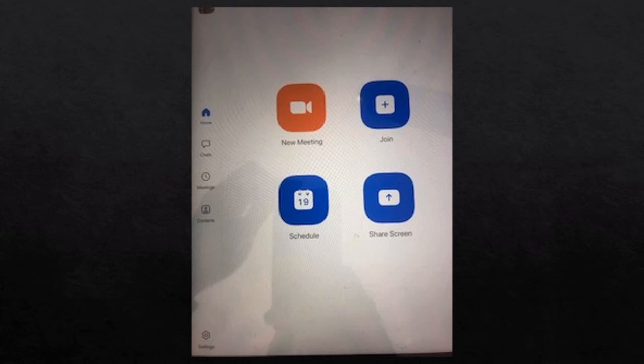Typically on an iPhone, this is the screen you're going to see. You have a choice of new meeting, join an existing meeting, schedule meeting, or share screen. Over on the left-hand side you'll see home, chat, your list of meetings, or comments. Down in the lower left-hand side, you can just barely see settings — a little gear there — and we're going to get into some of those details in a minute.